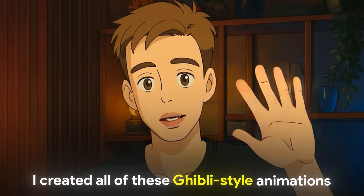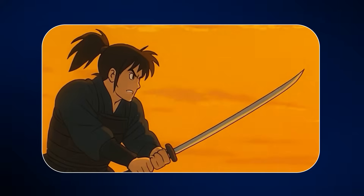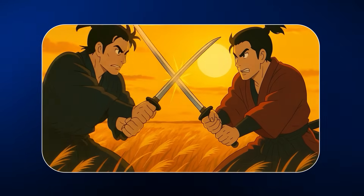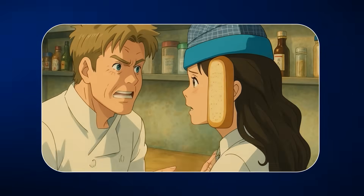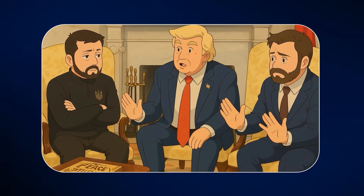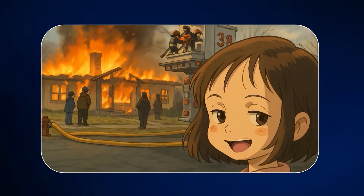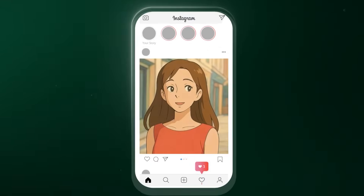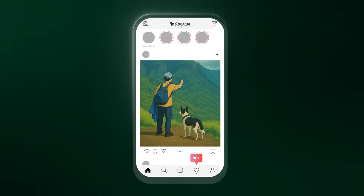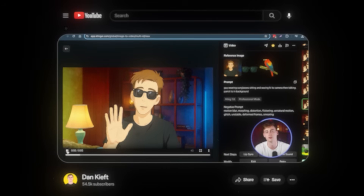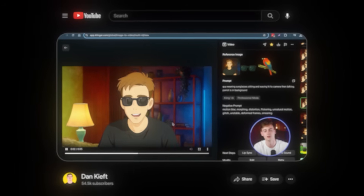Hey guys, I created all of these Ghibli-style animations using AI. Ever since the new ChatGPT update got released, I'm seeing tons of different Ghibli Studio-style images on my feed. But did you actually know that you can also animate them and turn them into a video? So in this video, I'm going to show you exactly how you can do that using Kling AI.